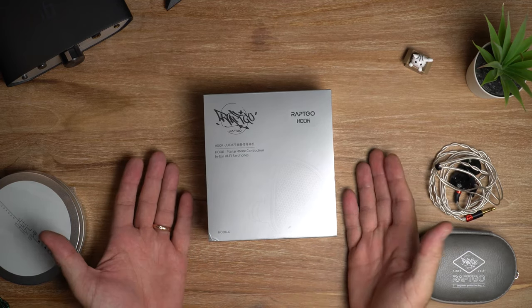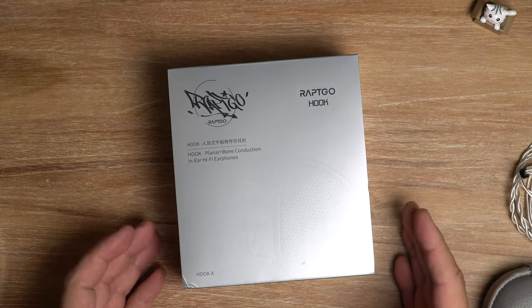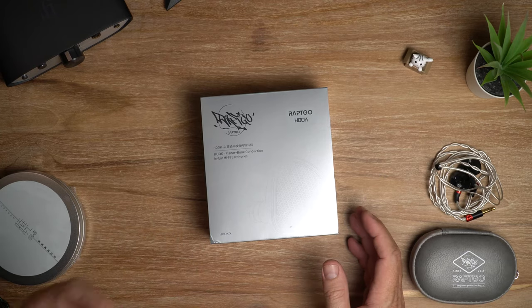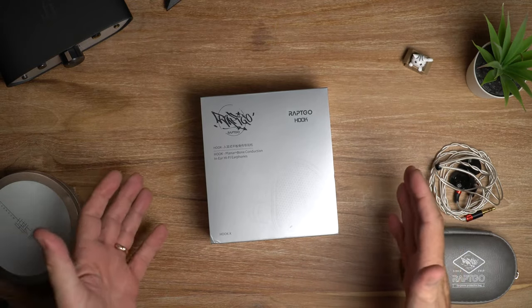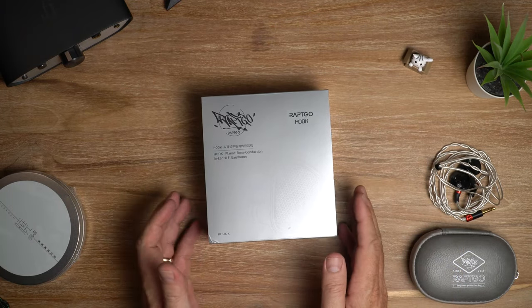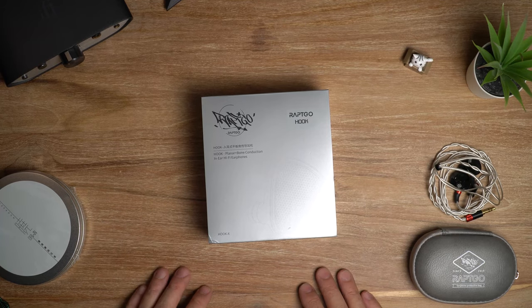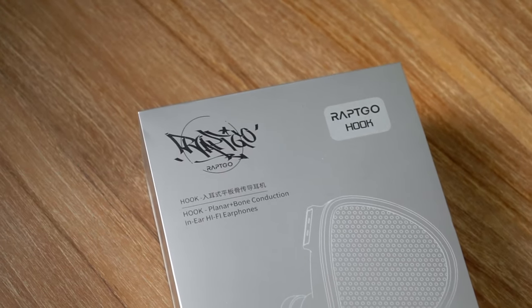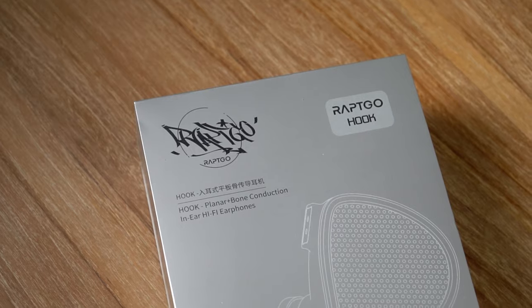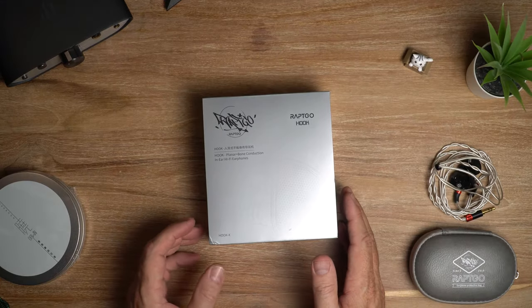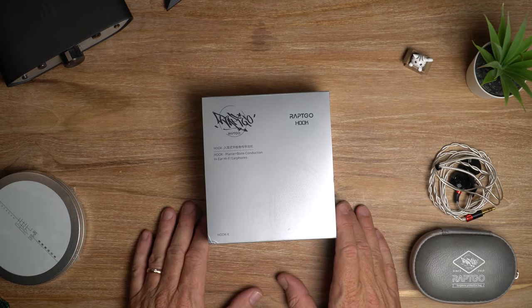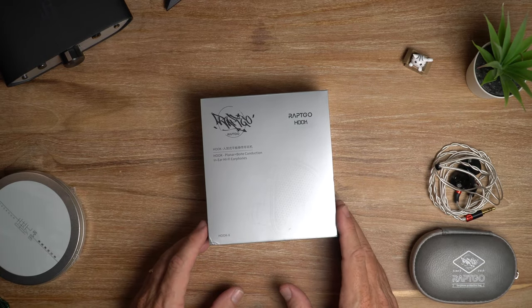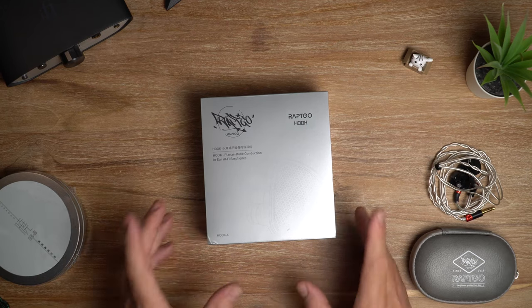So Raptgo, who are these guys? I'd never heard of them before and suddenly everybody's talking about this Hook X. But in fact, they do have a bunch of other stuff as well. I've got to admit, I'm really out of touch with the community because I'm so busy trying to do all these reviews. But you can't help but hear talk of the Raptgo. It's kicked up quite a stir in the community. So I got one. I know I'm way behind the curve, but I came into it without looking at any other reviews, trying to take a fresh perspective on it. And I've got to tell you what, I am pretty impressed.